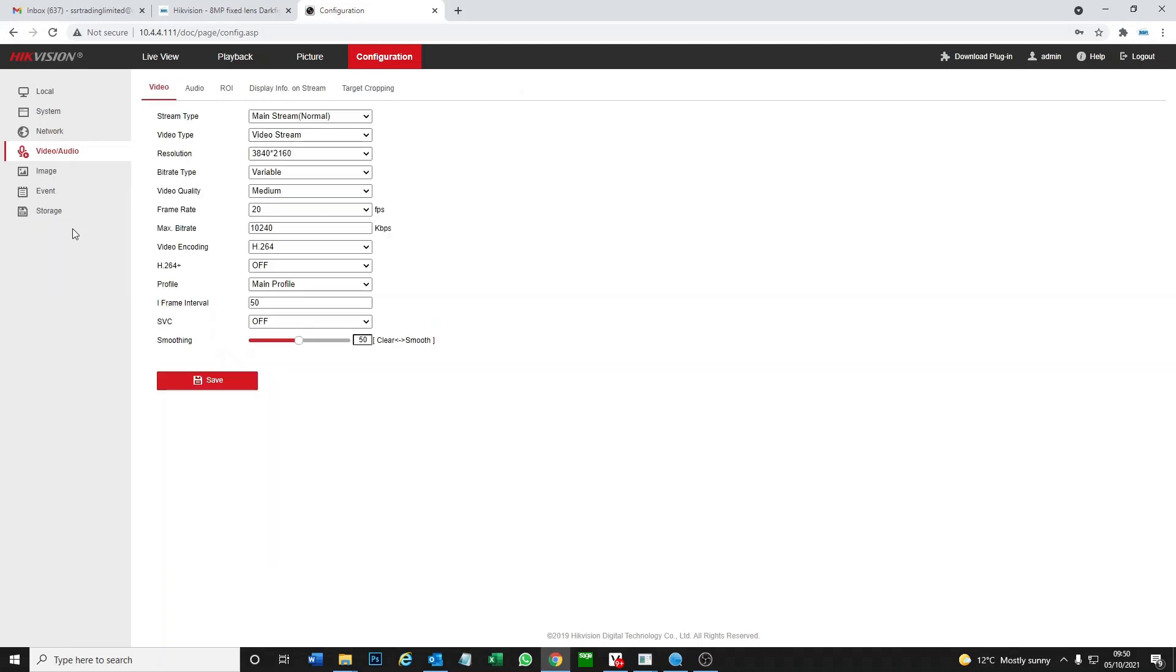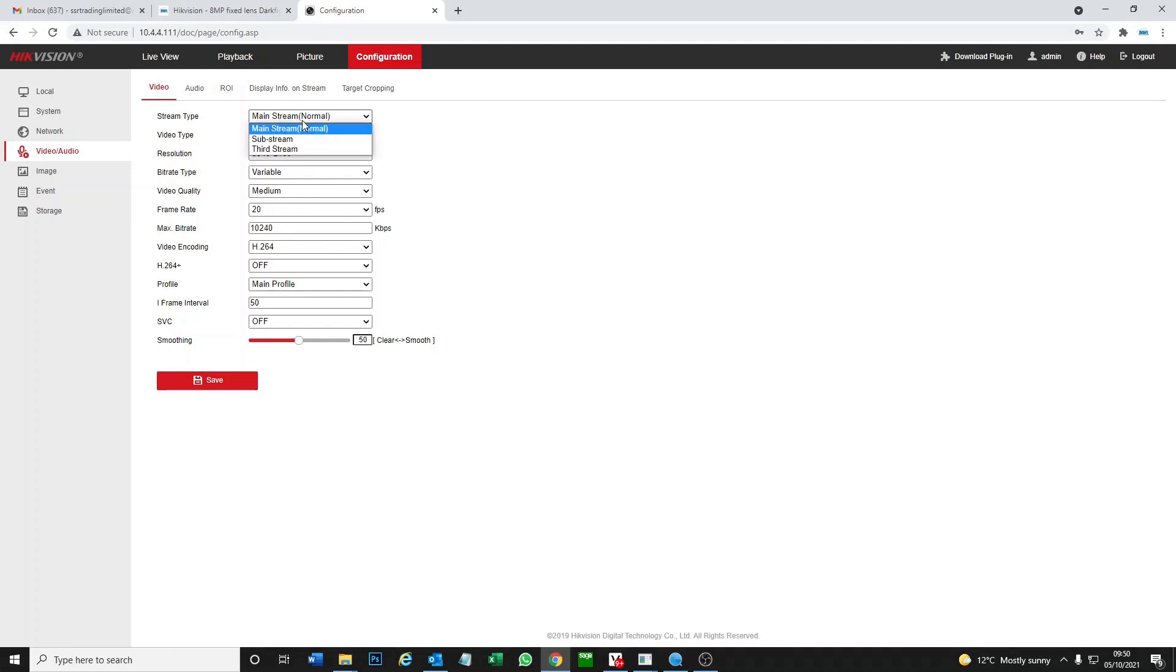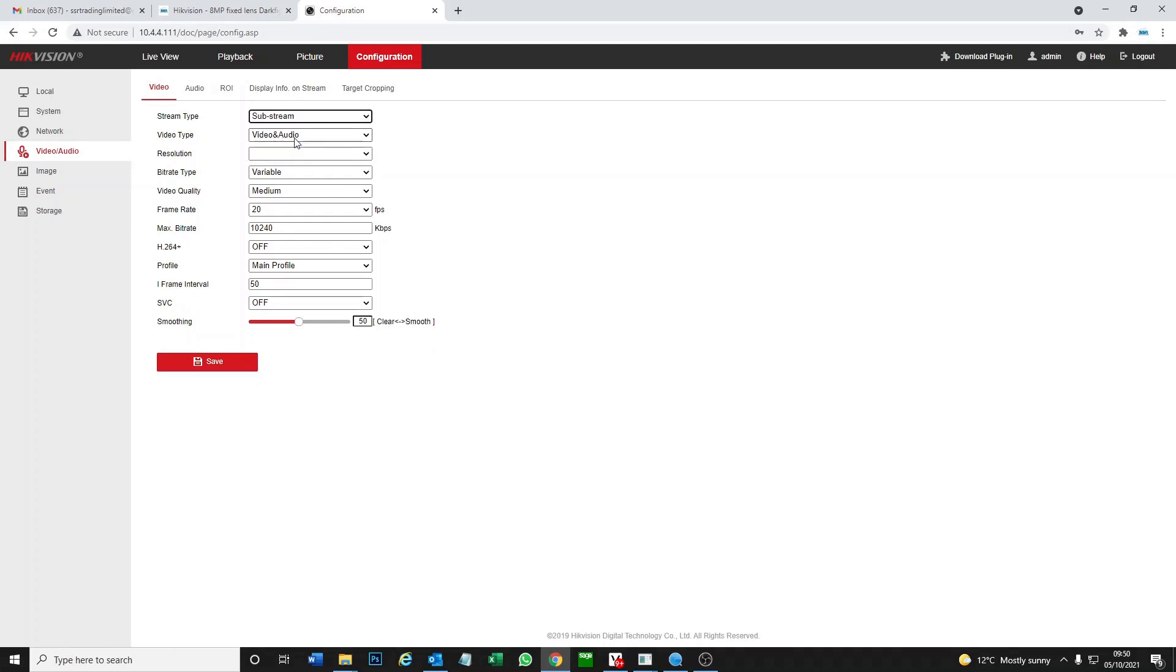As you see it now, it's set for video streaming. We want to set video and audio. I'm not going to set it right now, but you have three streams here. Set them all to video and audio.